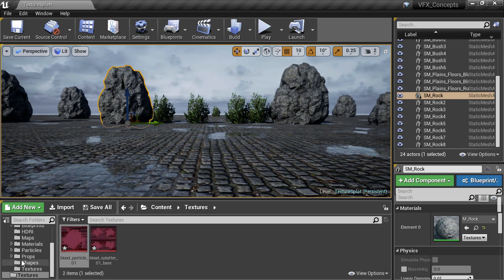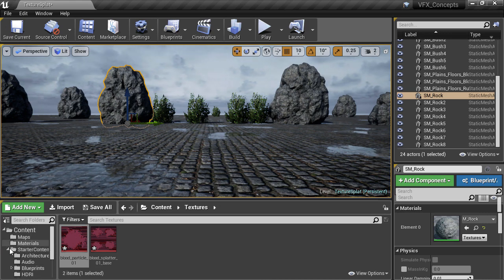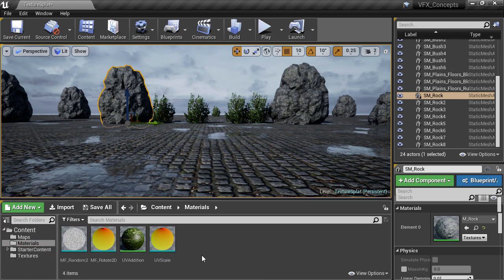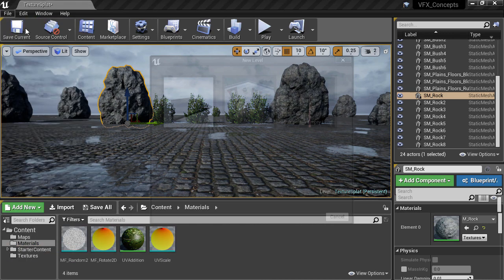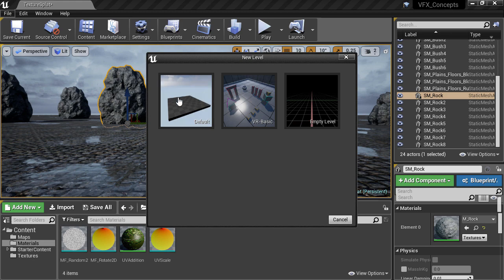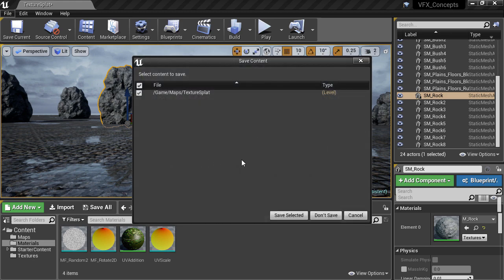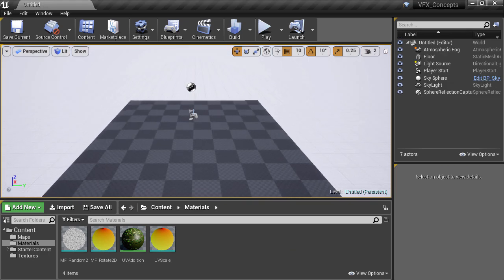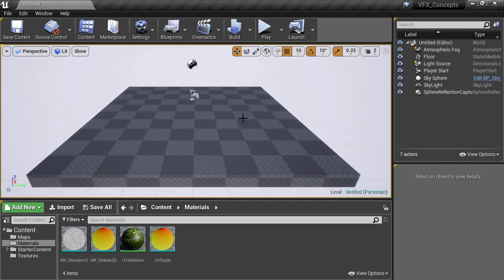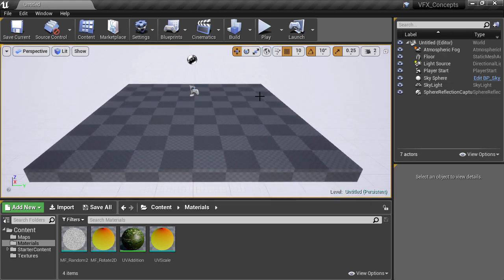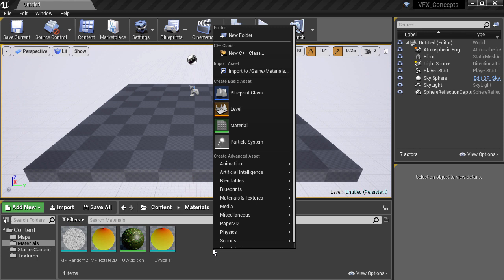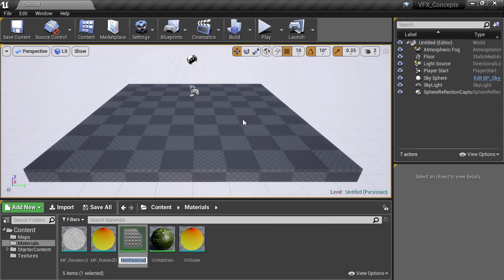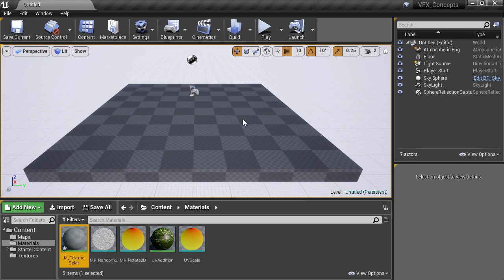Let's start a new level for making this material by going to the File menu and choosing New Level. I'll choose the default template, as it gives us a basic floor to work with, as well as a sky sphere and some lights. And let's create a material in the content browser and name it TextureSplat. We'll put an M underscore prefix to make it easy to see that this asset is a material, and that's a good naming convention to adhere to.